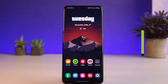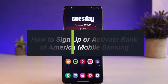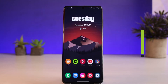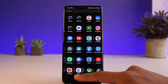How to sign up or activate Bank of America online banking. Hey everybody, welcome back to our channel. I am Bimo from Help Tech. In today's video, I'll show you how you can sign up or activate the mobile banking for the Bank of America app, so make sure to watch the video till the end.